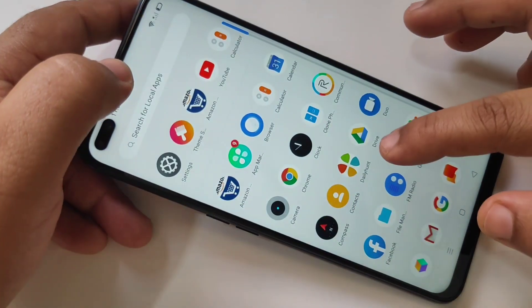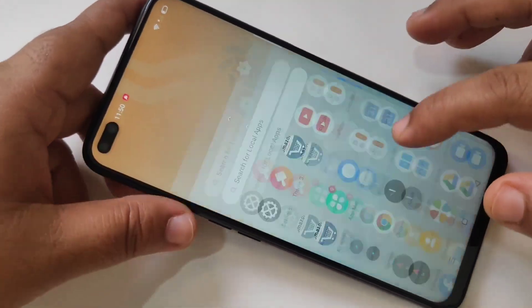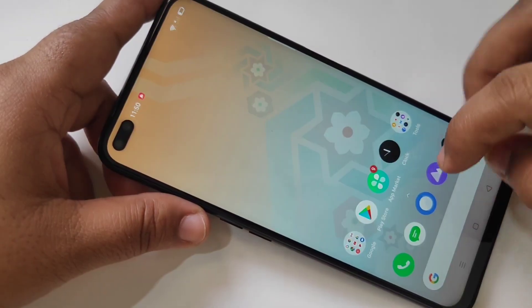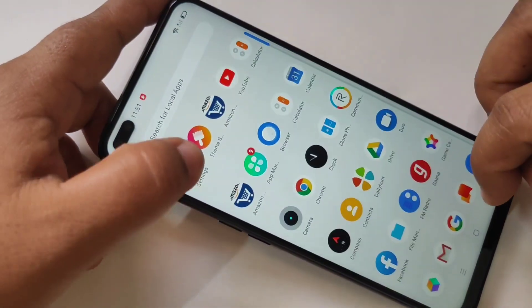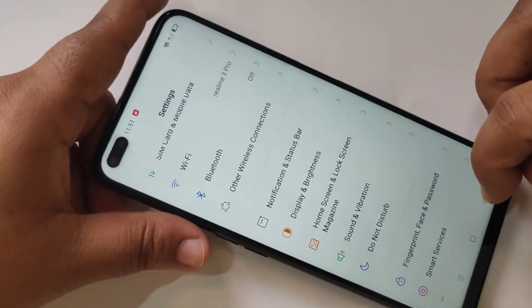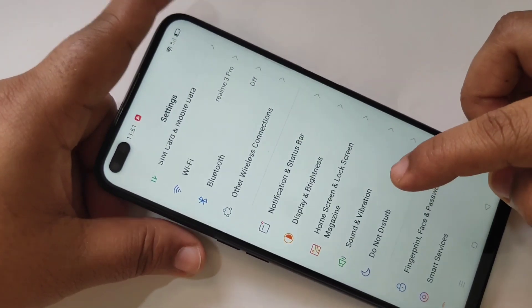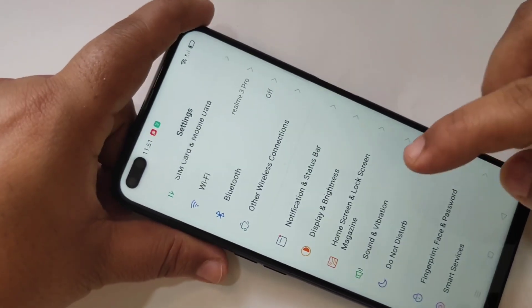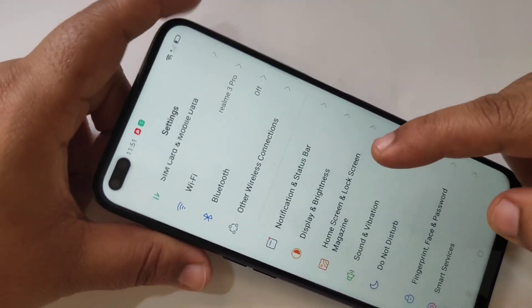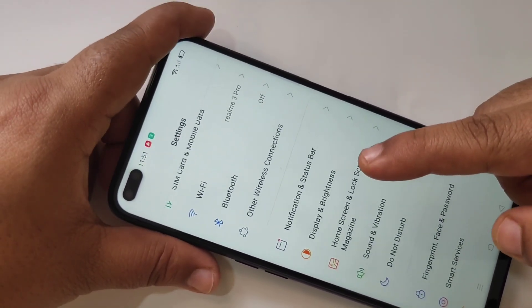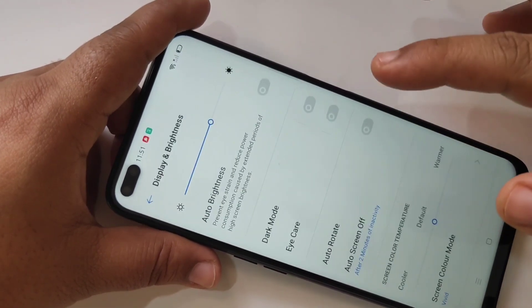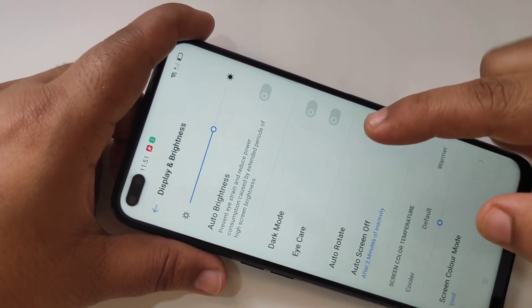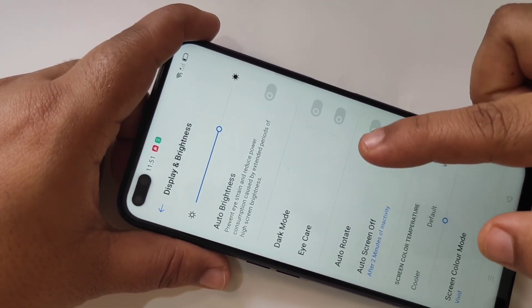To enable the dark mode, go to Settings. In Settings you can see the option Display and Brightness — tap on it. Then at the top you can see the option Dark Mode.